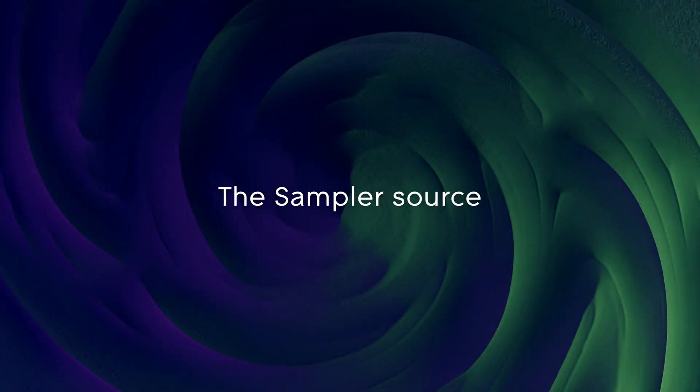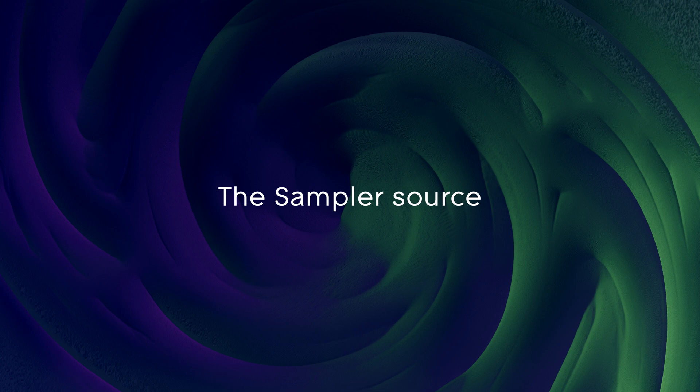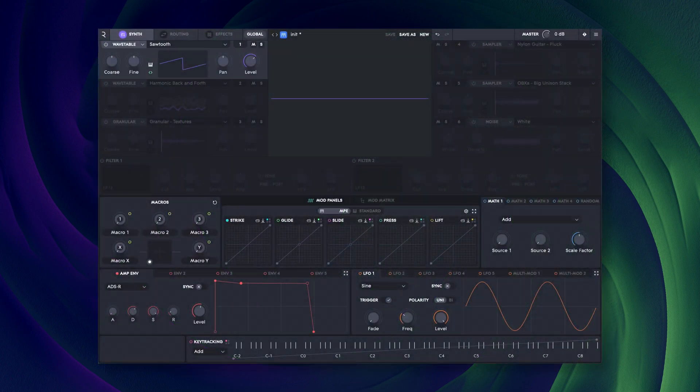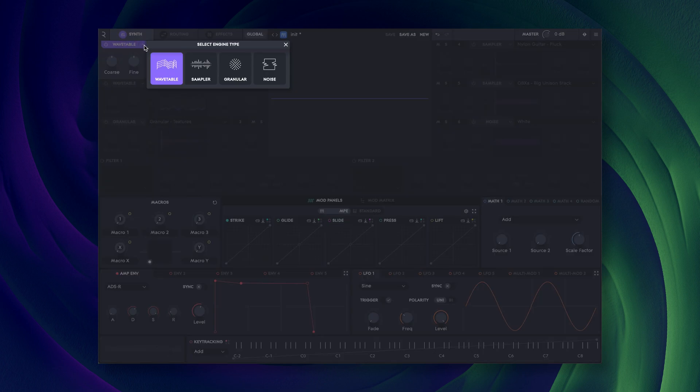Hello and welcome to this Roli Equator 2 tutorial. In this video we're going to take a look at the sampler oscillator source.